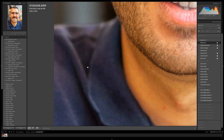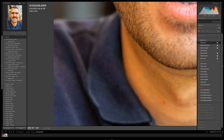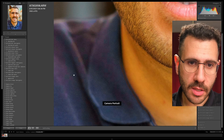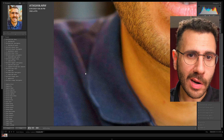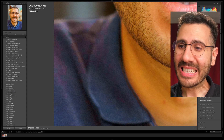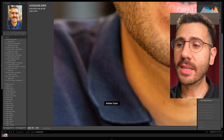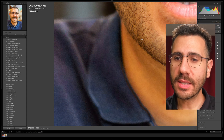But when I switch over to Adobe color, bada boom bada bing, all the blockiness and weirdness is gone. There's a little bit of color difference just from the light, but that blockiness — when I switch back to camera portrait you can see these little dots and little blocks going on. It is not looking good. What the heck is going on? Why is it doing this?